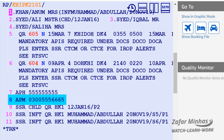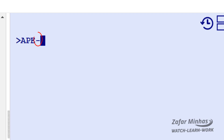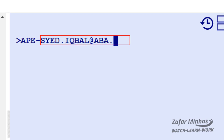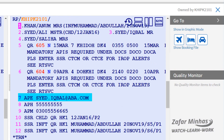Now let's enter an email address. Enter the AP transaction followed by E, the email identifier, hyphen followed by the email address. The email address we have entered is now displayed in the PNR.